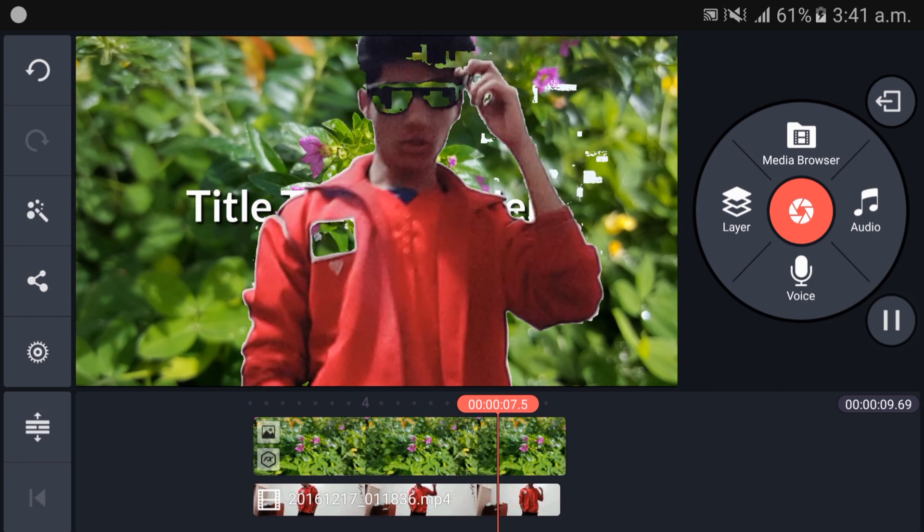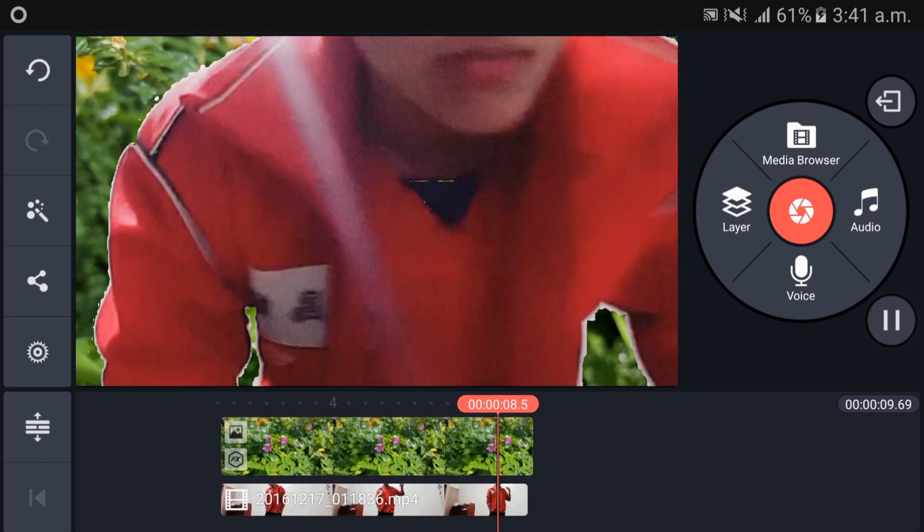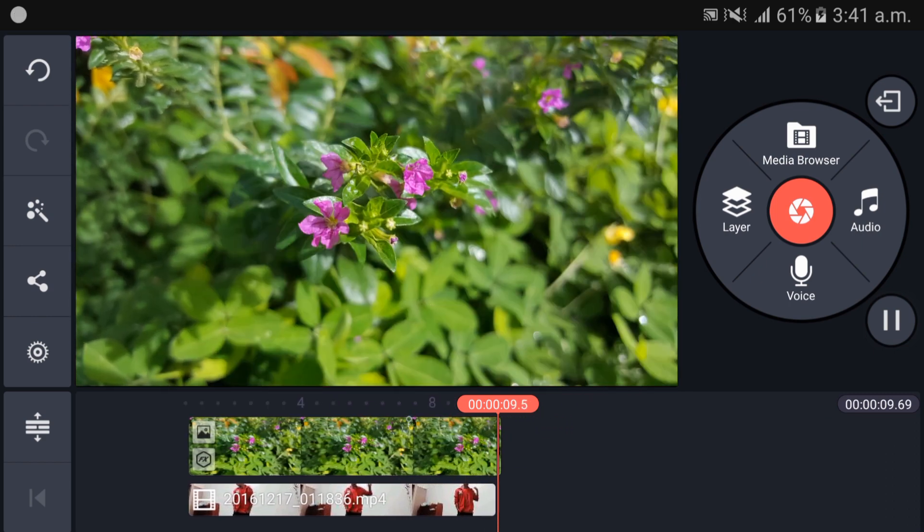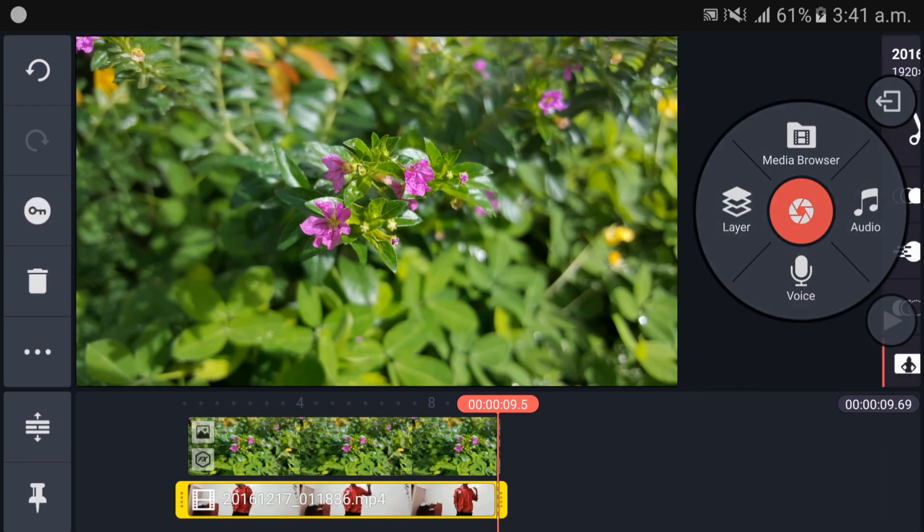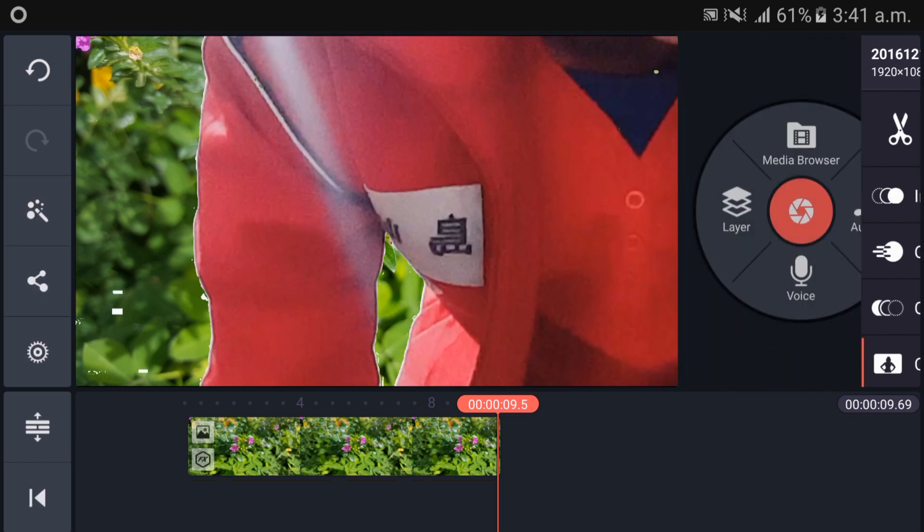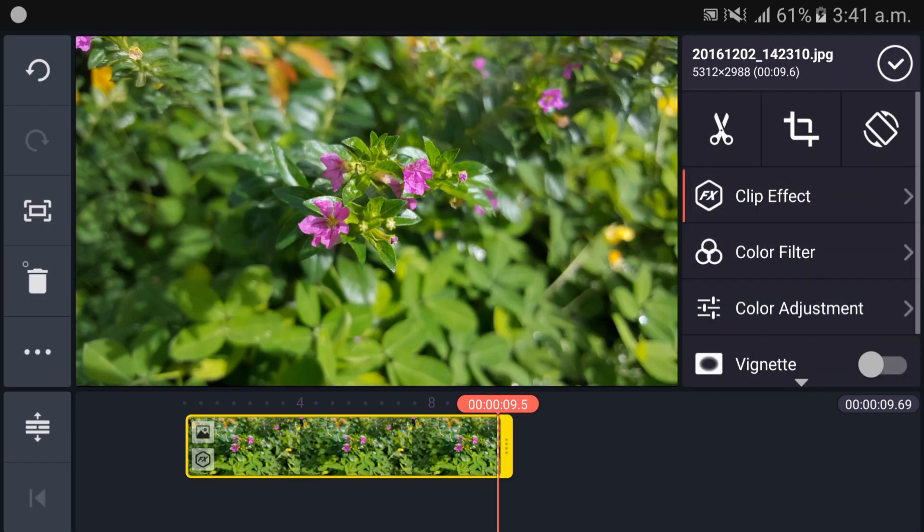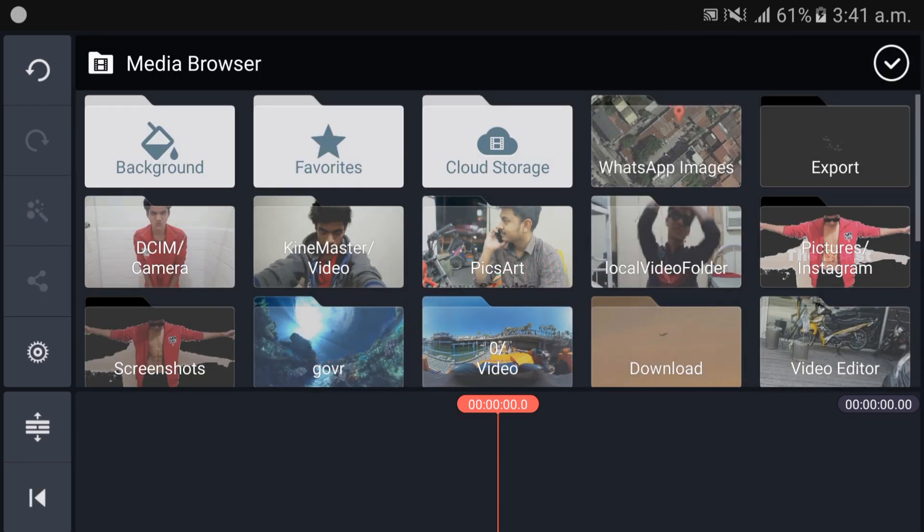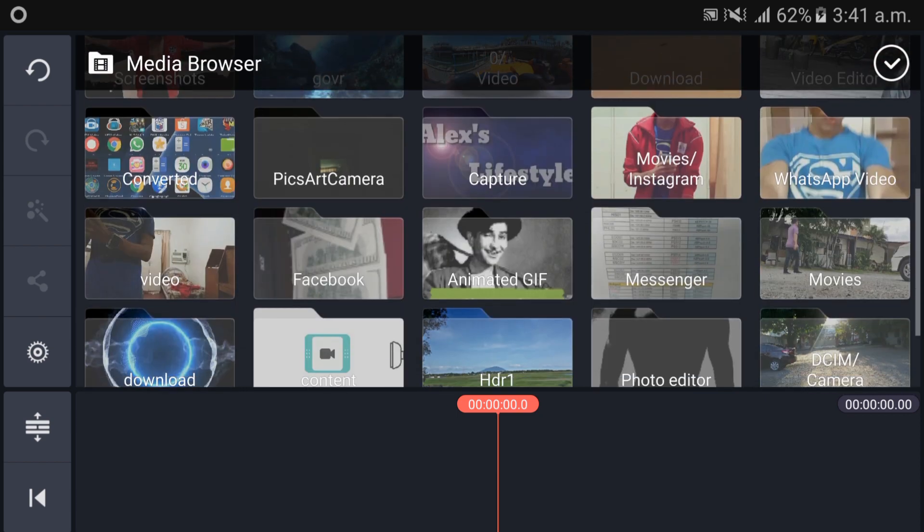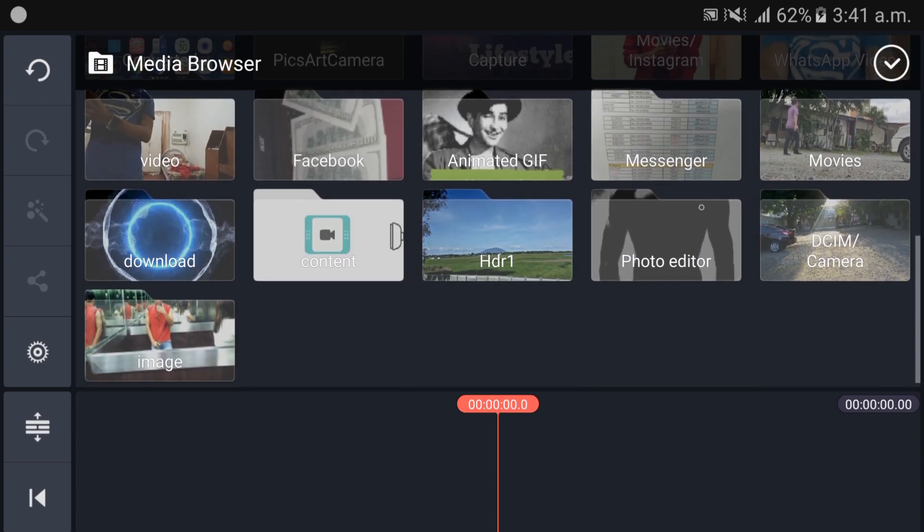There is a black goggle there so I'm going to delete this video. Delete it also. Go in media browser and load the image first.